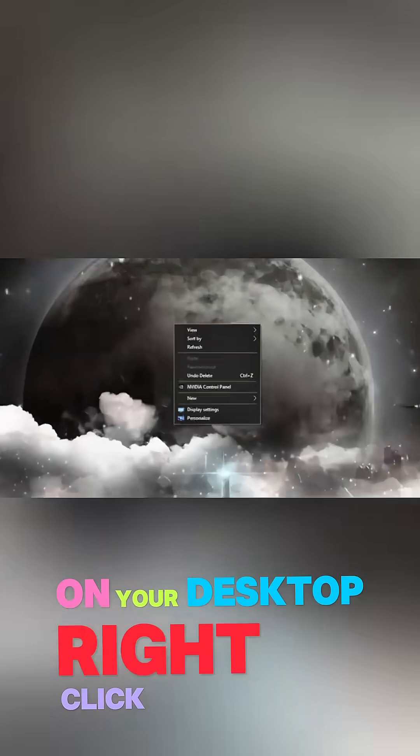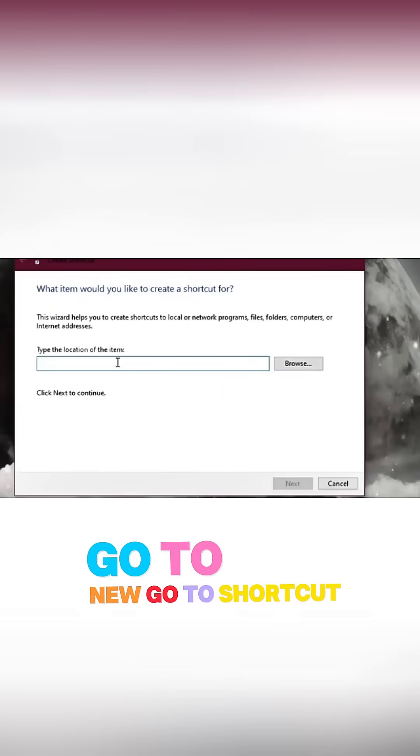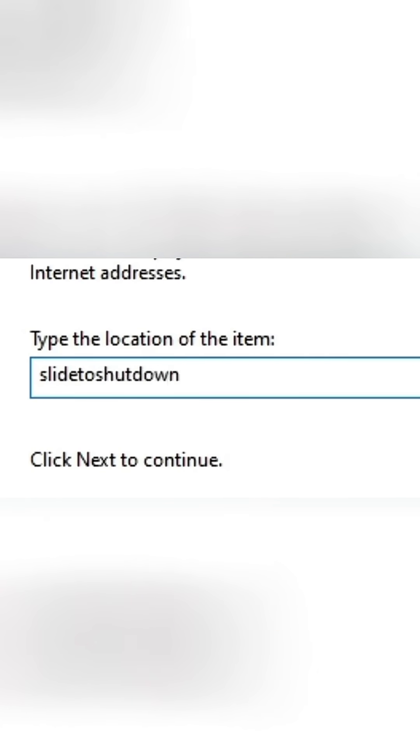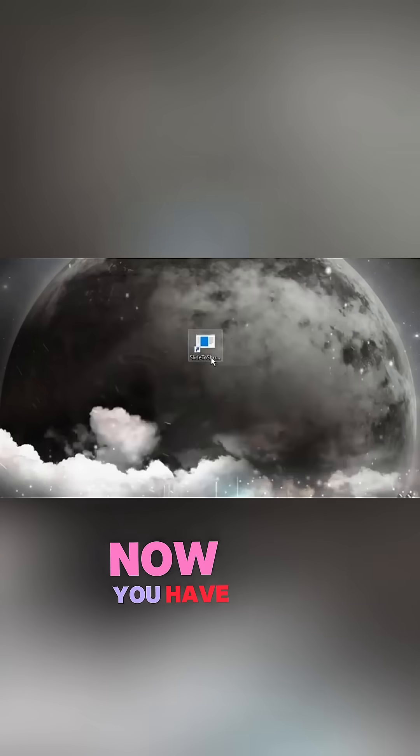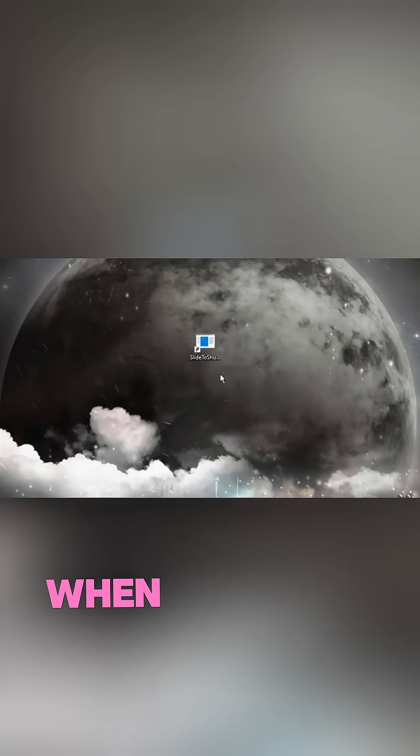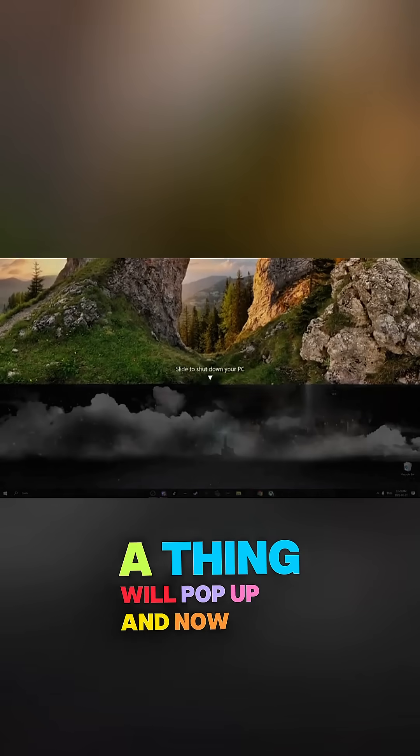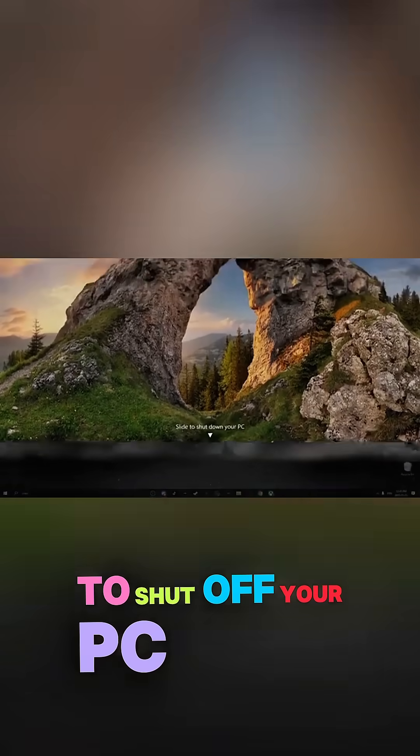On your desktop, right-click, go to New, go to Shortcut, type in Slide to Shutdown. Hit Next, Finish. Now you have the shortcut on your desktop. When you double-click it, a thing will pop up and now you can slide this down to shut off your PC.